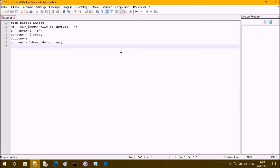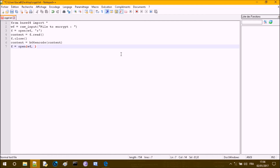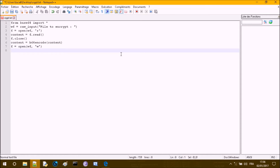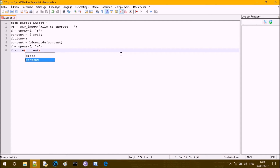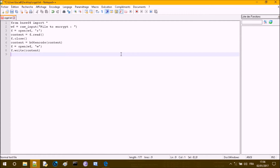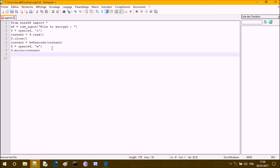Now we want to re-open the file in write mode, because we want to override the file with the encrypted content. So: f.write(content) — which is now the encrypted content — and then f.close().